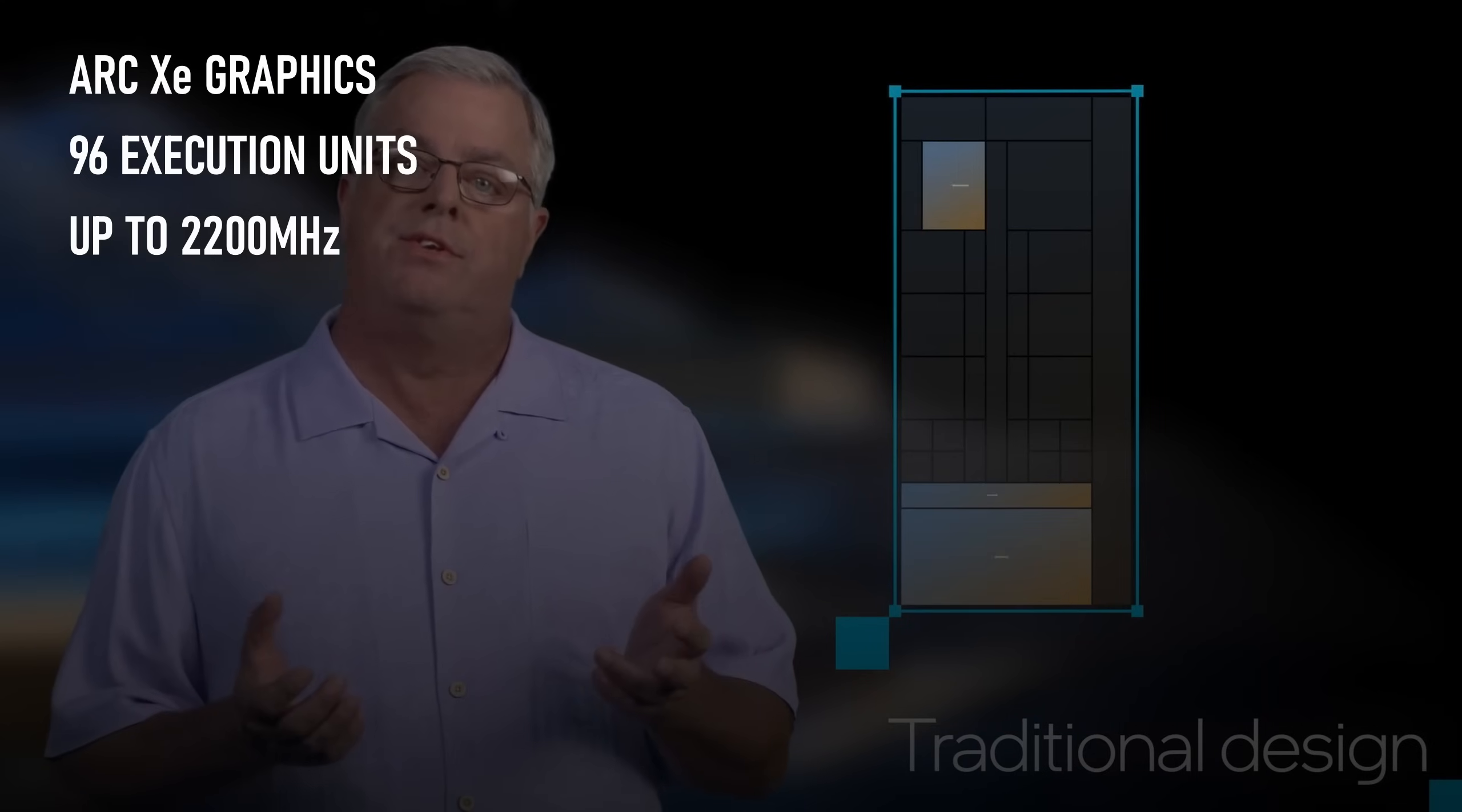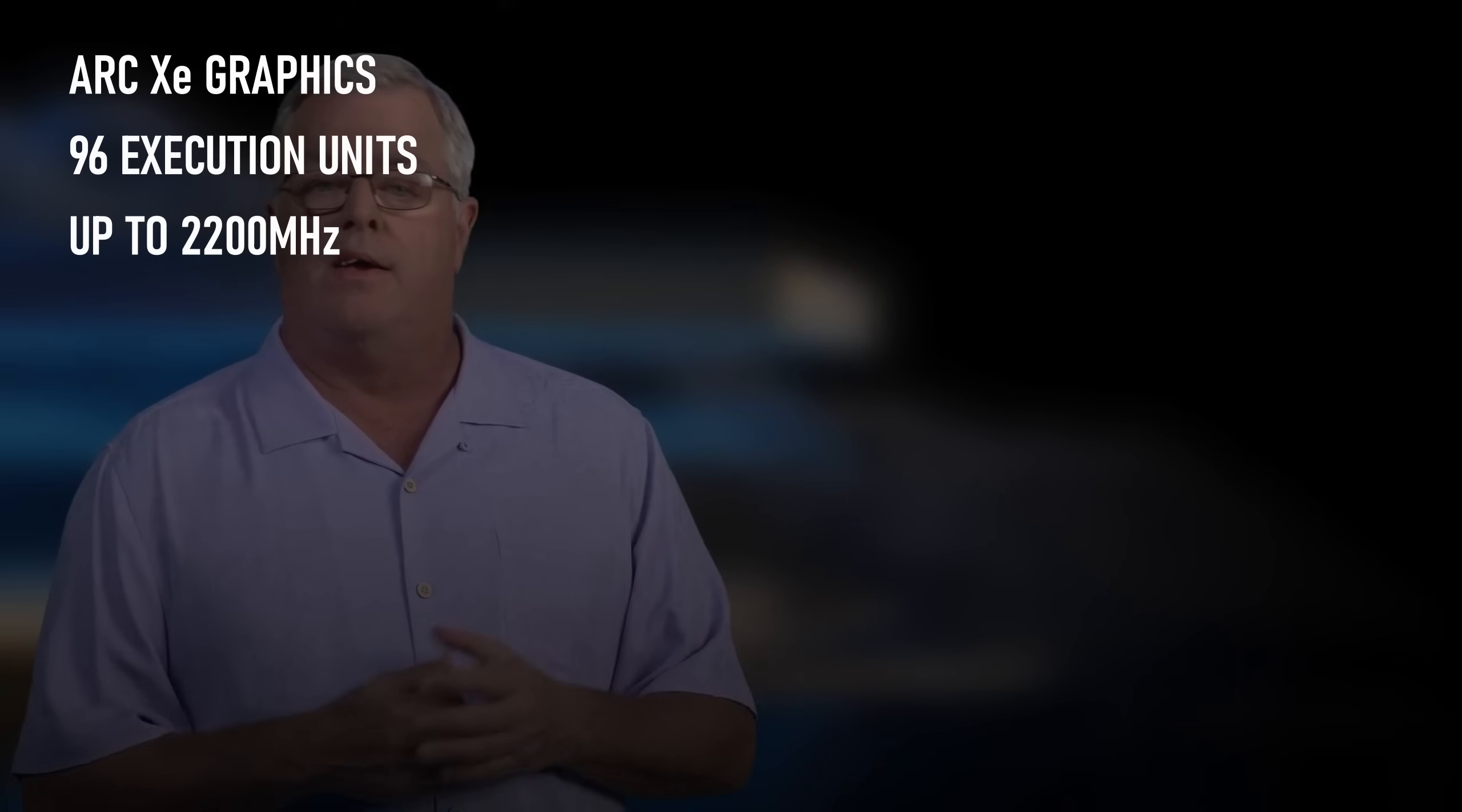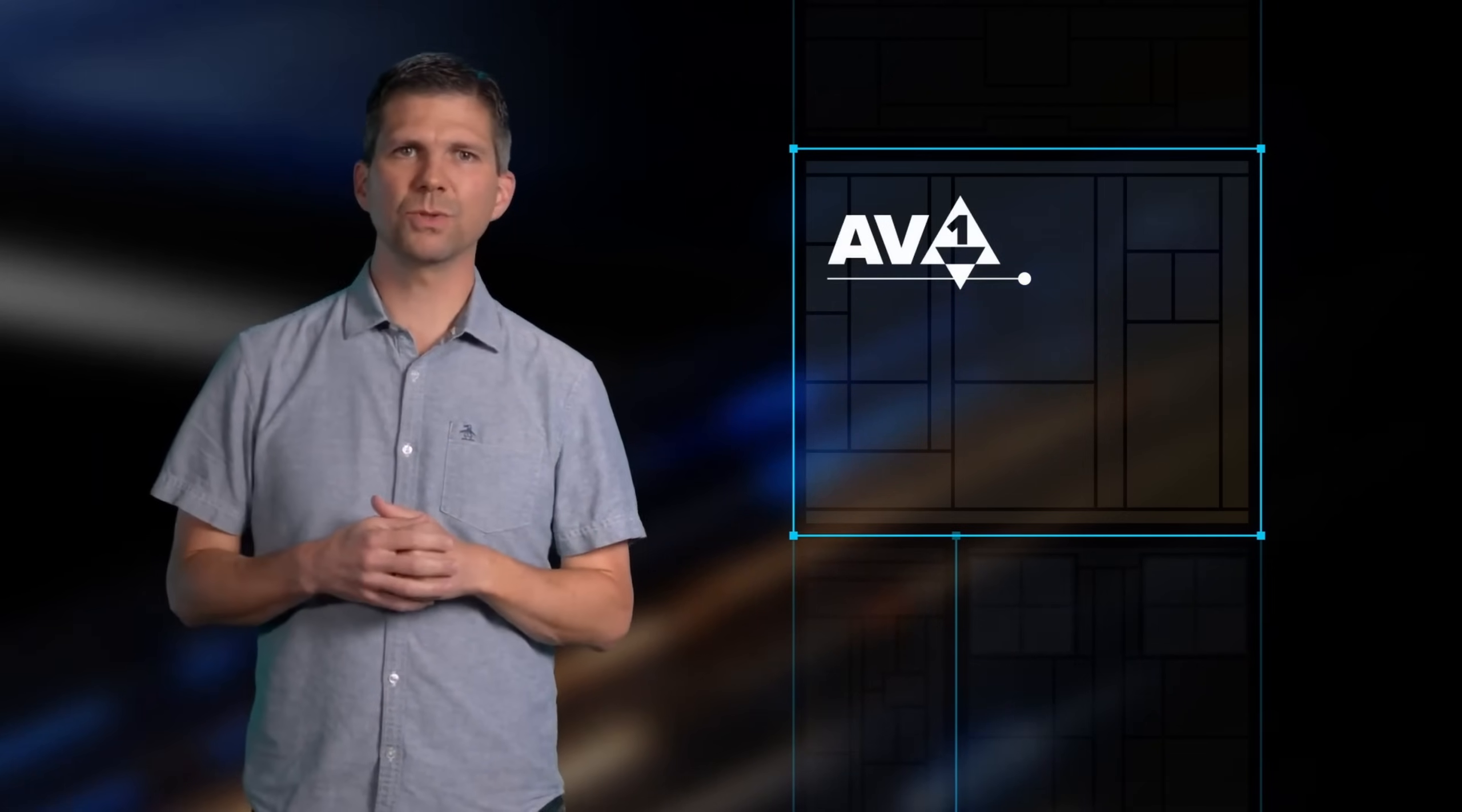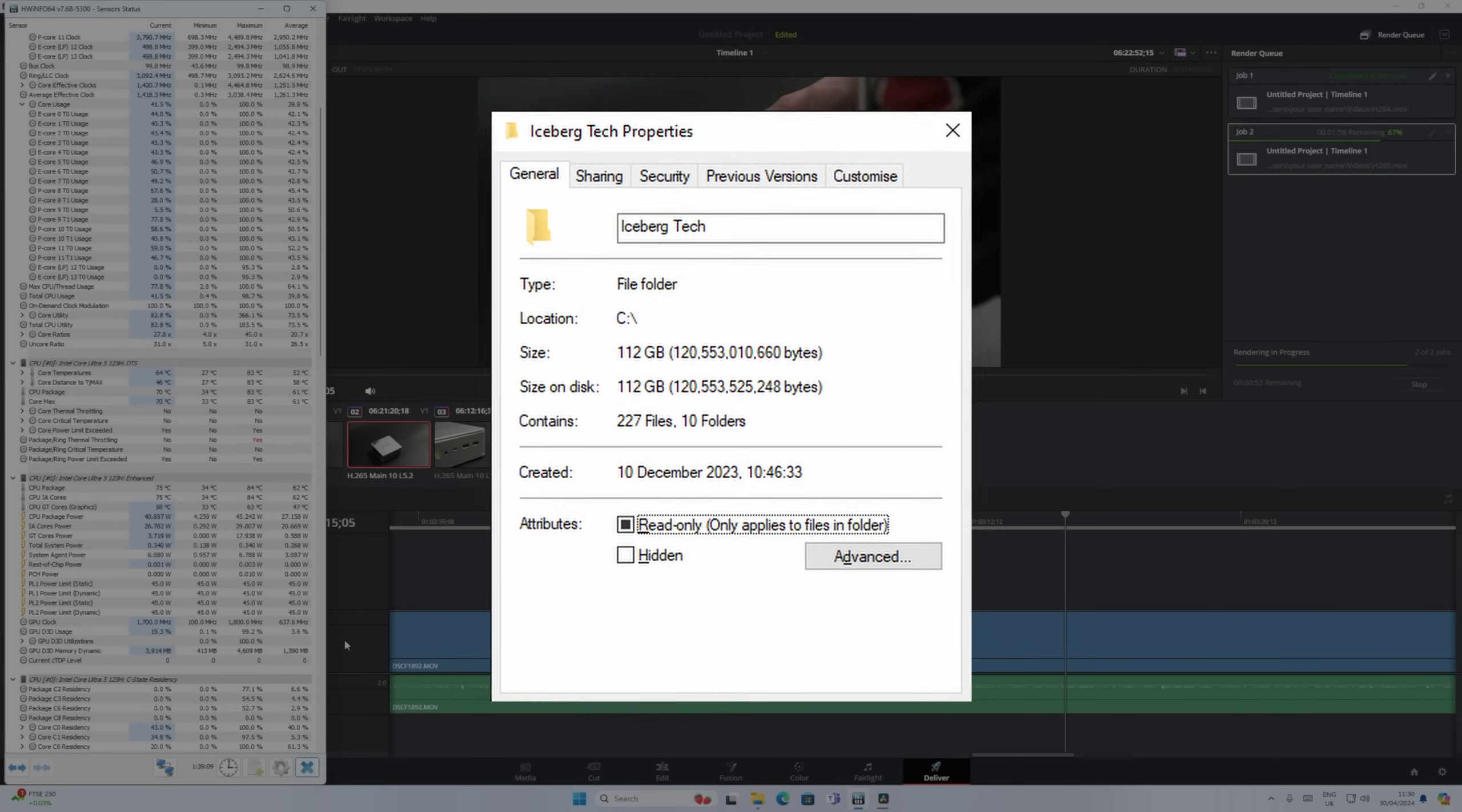The main feature of Meteor Lake that I've been looking forward to is its new integrated graphics. Based on the same architecture as Intel's ARC GPUs, these 96 execution unit models offer not only a healthy IPC increase over the preceding Iris Xe power chips, but also boast AV1 hardware encoding, which for people in my line of work could be a game-changer. AV1 is a more efficient video codec than H.264 or H.265, allowing better quality at lower bitrates for video streaming or, in my case, reducing file sizes for projects that sometimes run north of 100GB.